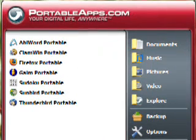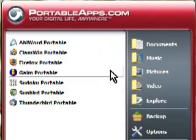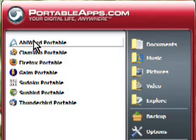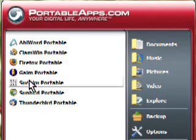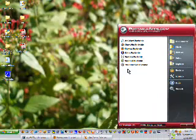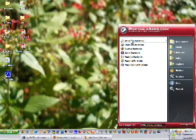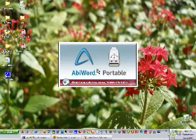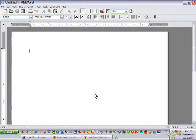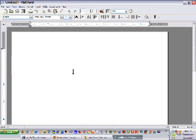On the right side here, we've got things that look very much like the Windows XP Start Menu, and on the left, we've got our applications. Let's launch the AbiWord Portable, which is a word processor. And there it is. I'll do up a quick document here.